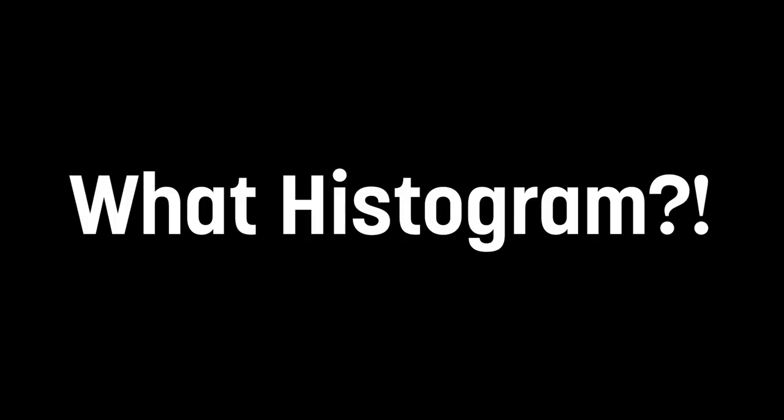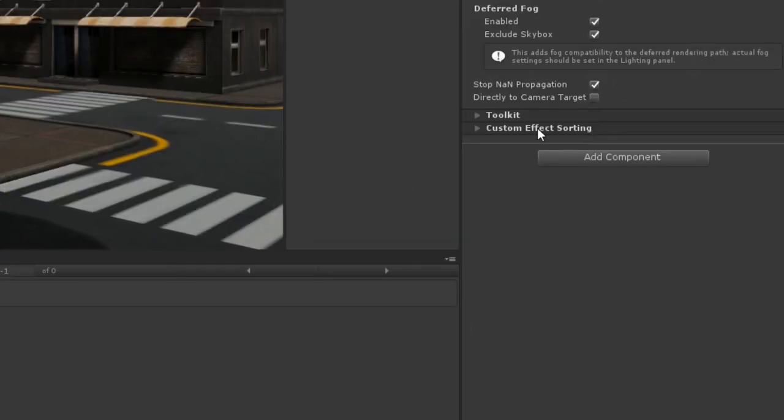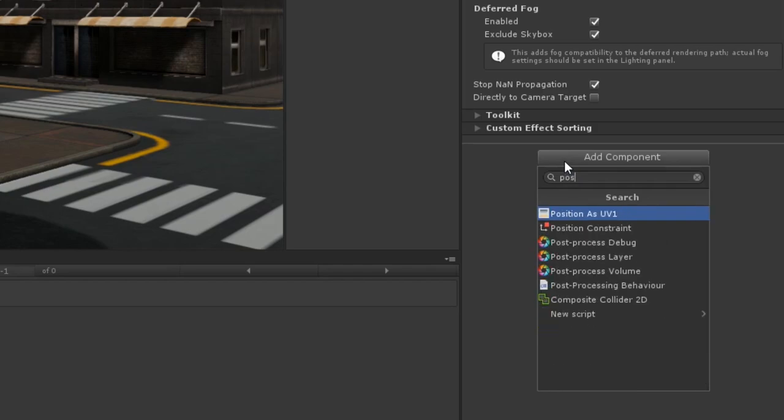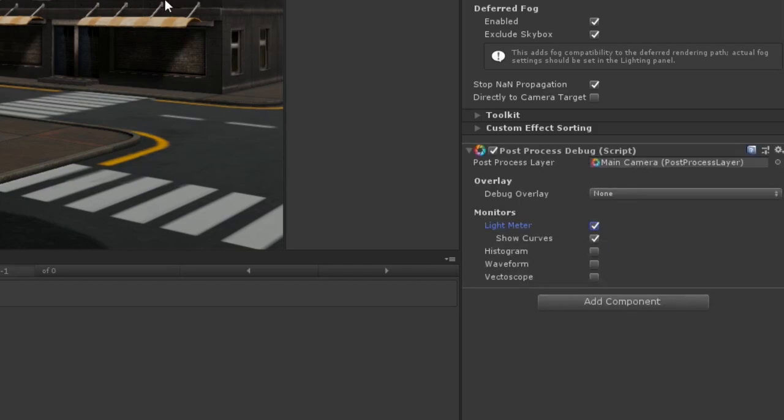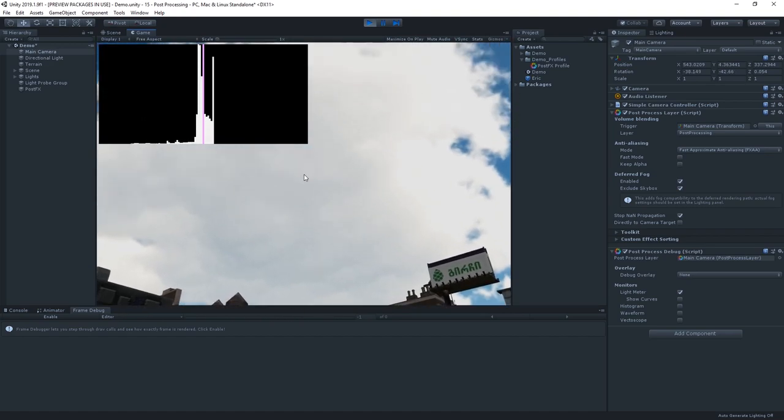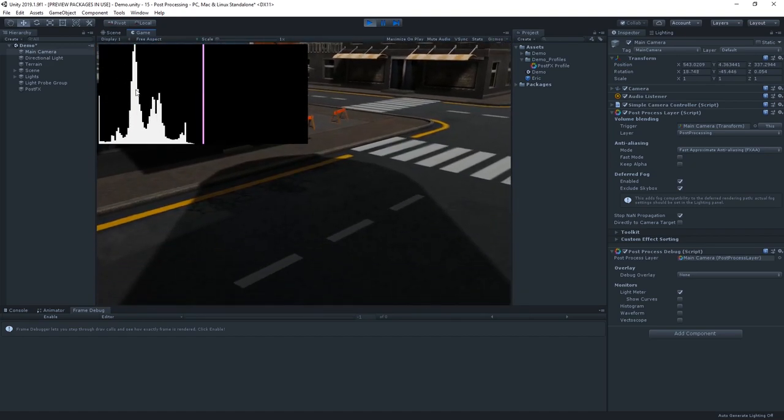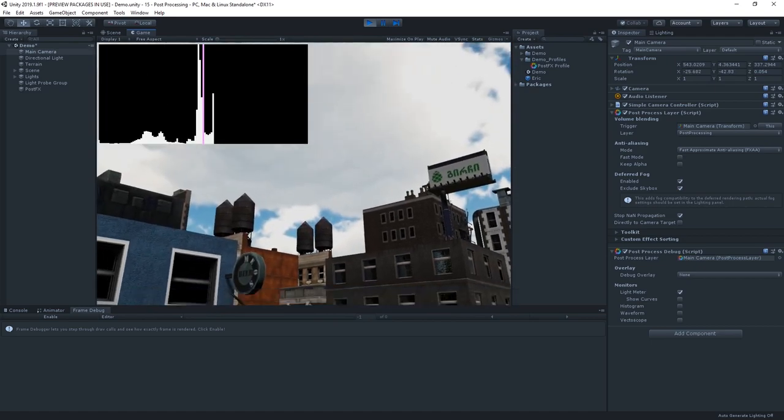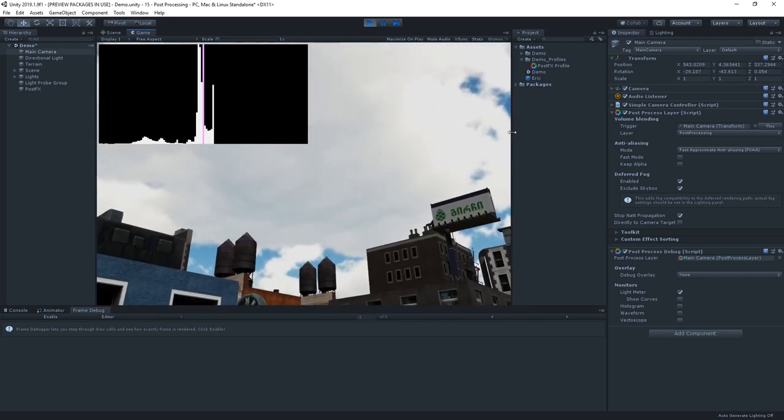What histogram? I hear you ask. Let's select our camera and add a post-process debug component. And then, let's enable the light meter. And as we move our camera around, you can see how the histogram changes to show the different levels. With this, we can now start defining our auto exposure effect.